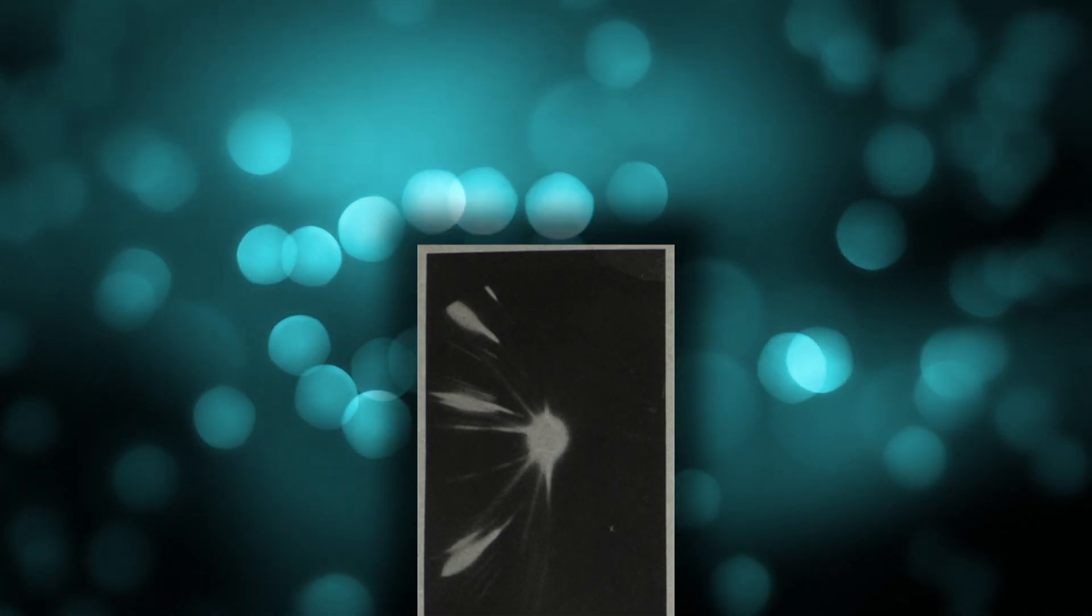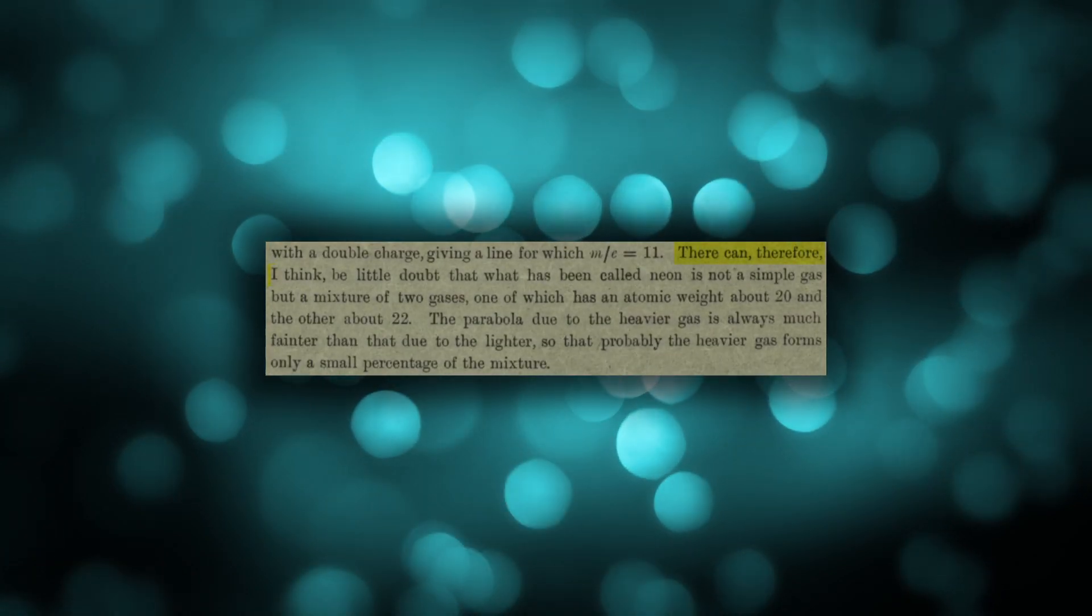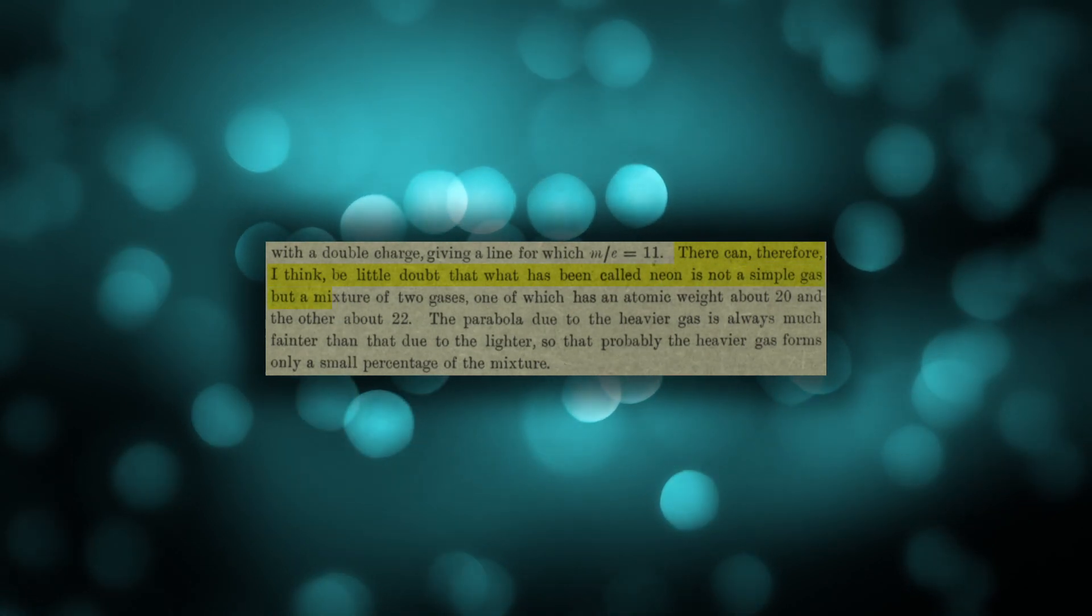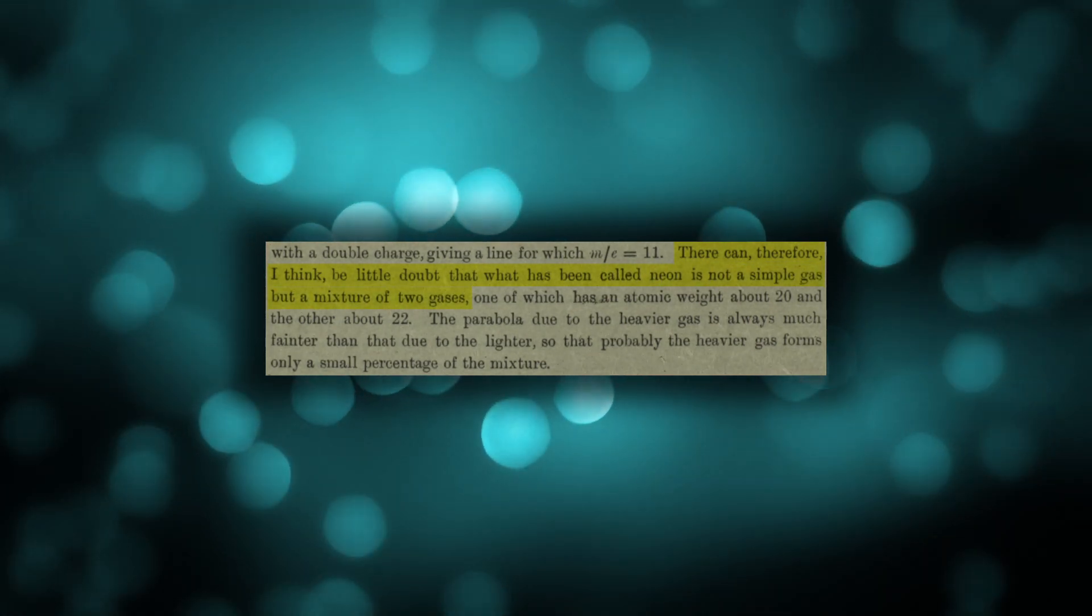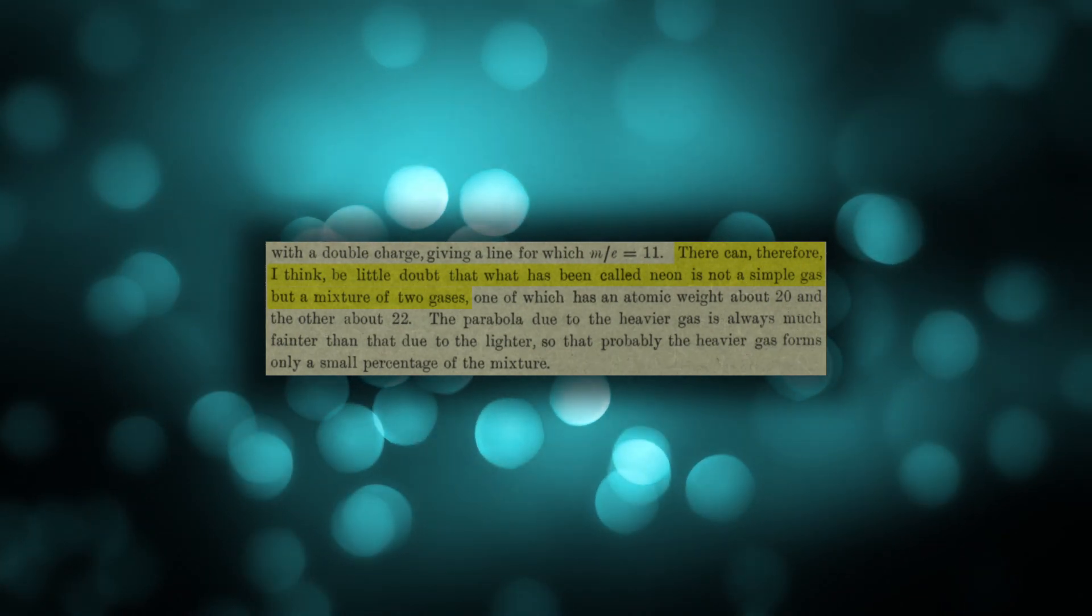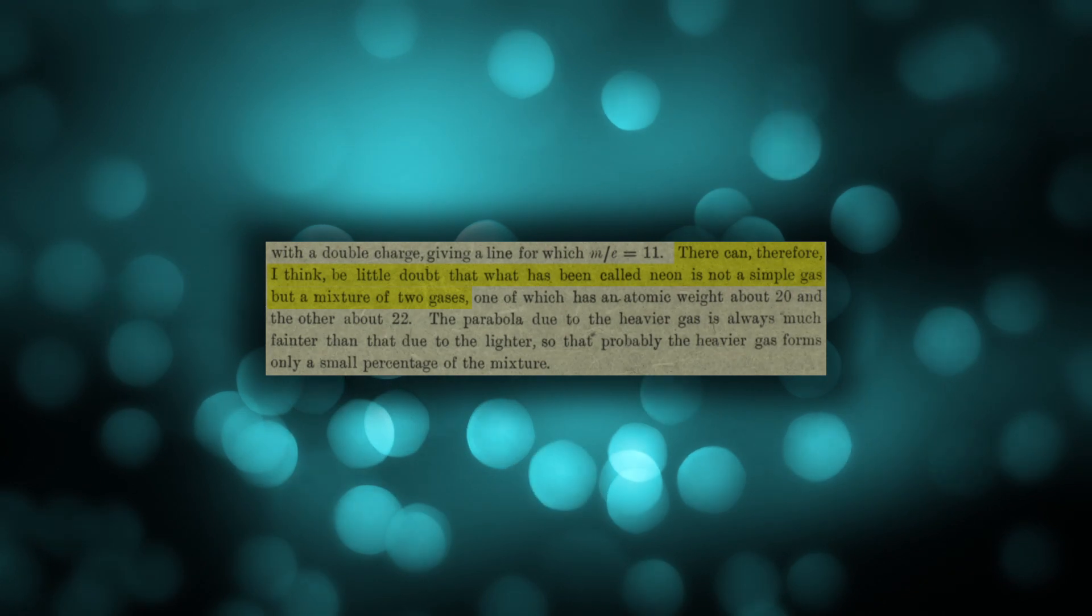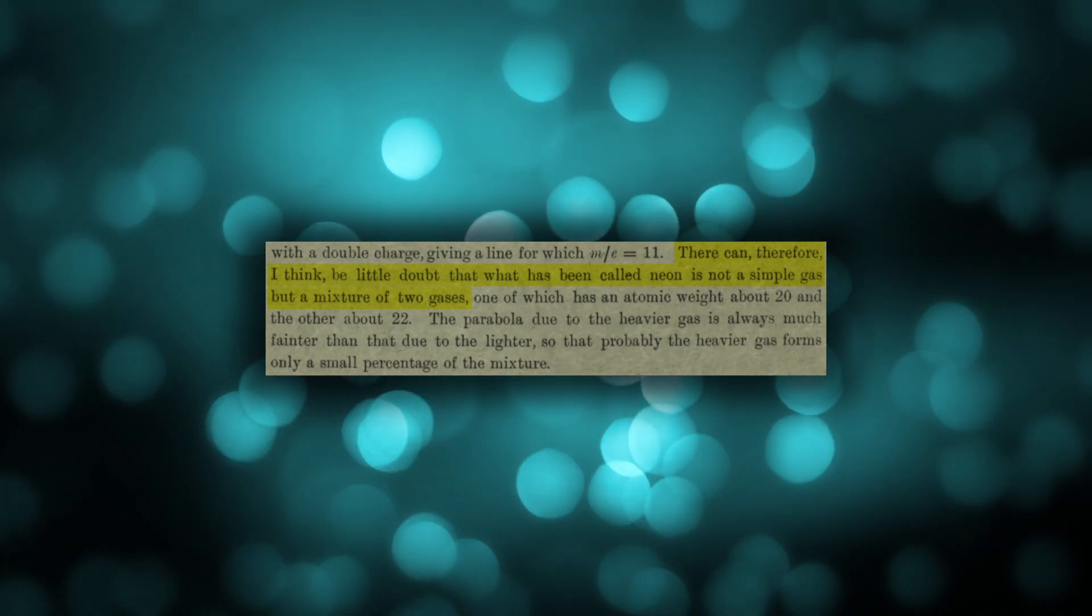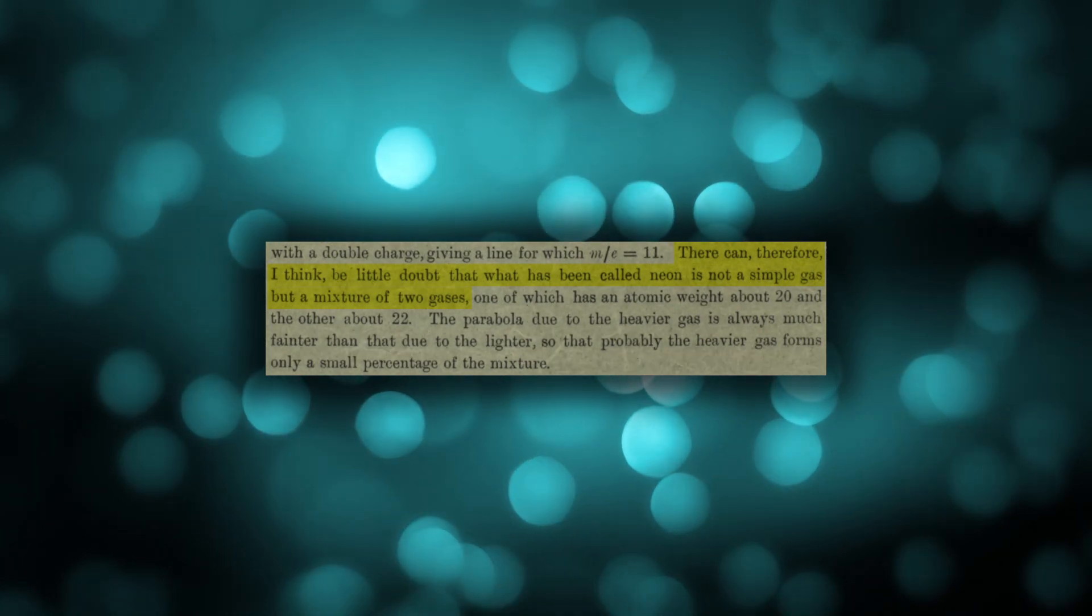He explained this as follows: there can therefore, I think, be little doubt that what has been called neon is not a simple gas but a mixture of two gases, one of which has an atomic weight about 20 and the other about 22. The parabola due to the heavier gas is always much fainter than that due to the lighter, so that probably the heavier gas forms only a small percentage of the mixture.